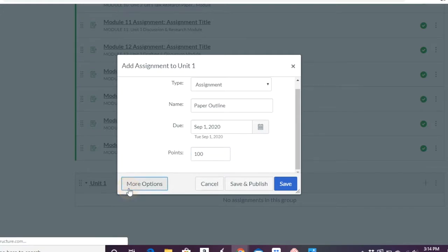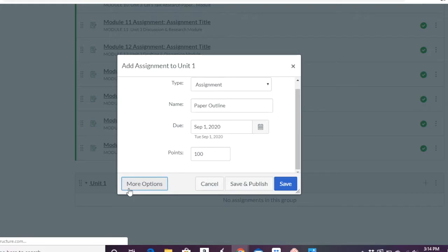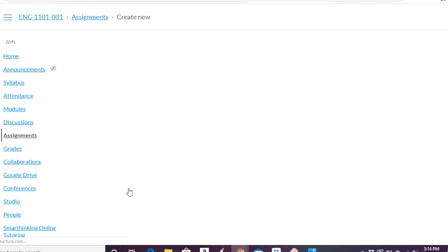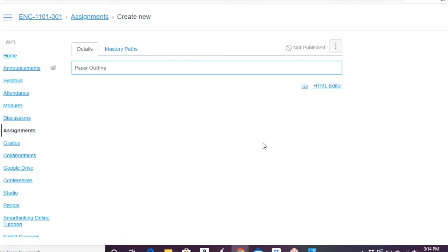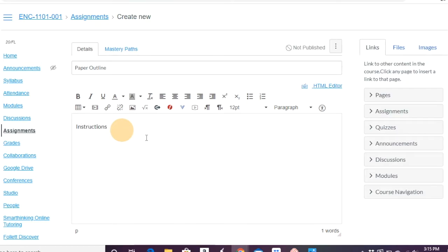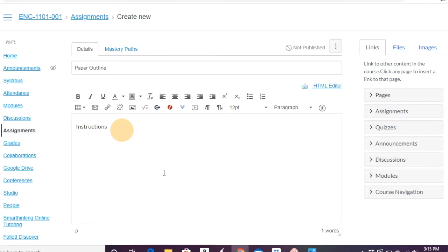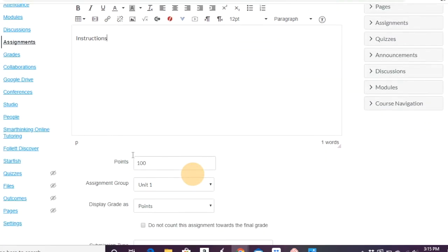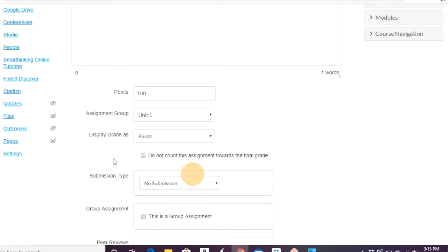More options. Now you're building the full thing in more details. So here are my instructions for this particular assignment. And you can change the font. You can embed things into it, whatever the case may be. So I already showed you how to do this editing tool under pages tutorial.